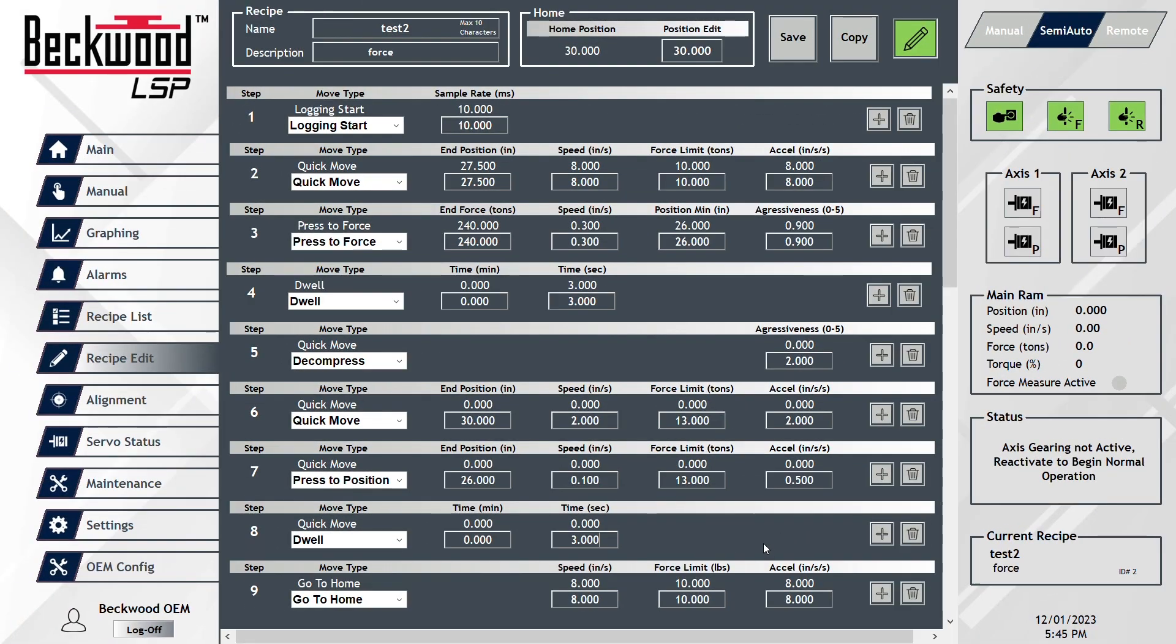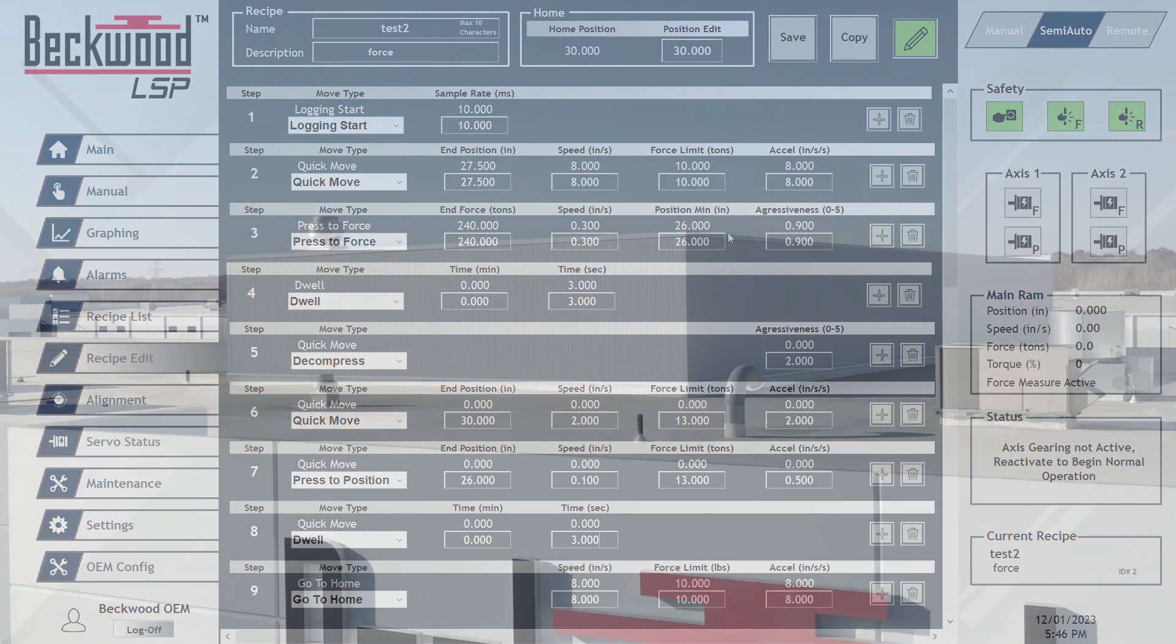Just like that, we modified the way the machine functions without having to call back for assistance or requiring any kind of PLC update. This is all done completely from the HMI with no special assistance from Beckwood or anyone else. It gives the machines a lot more flexibility and setup for future use.